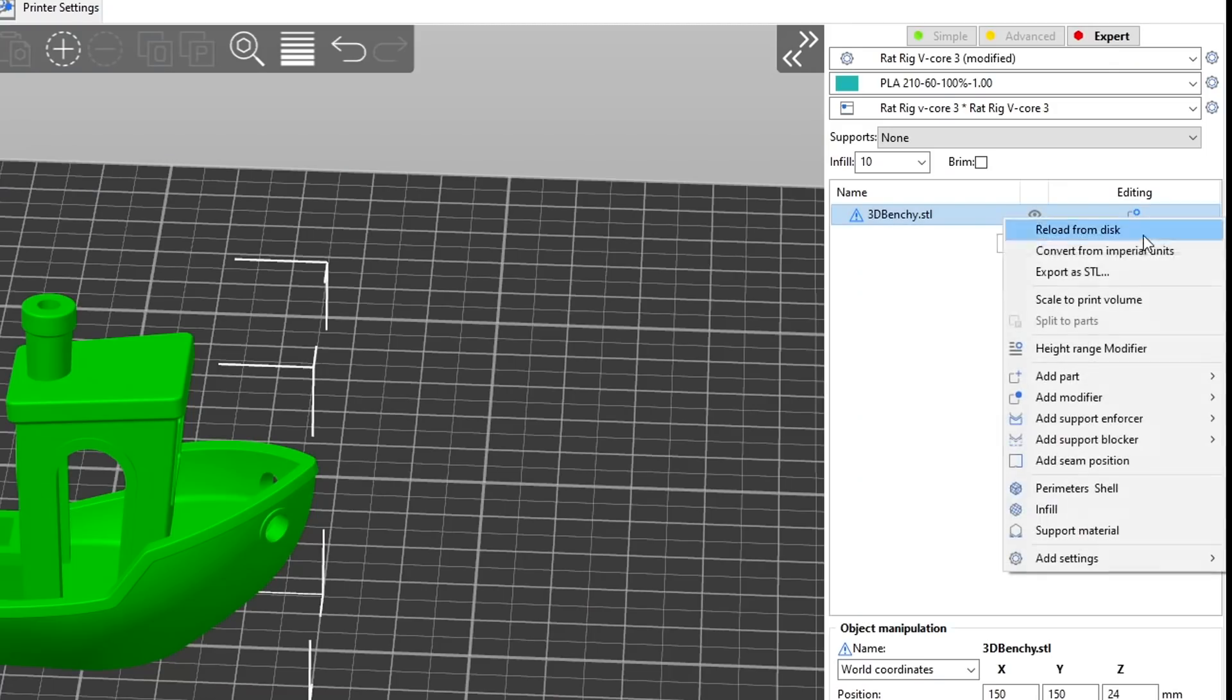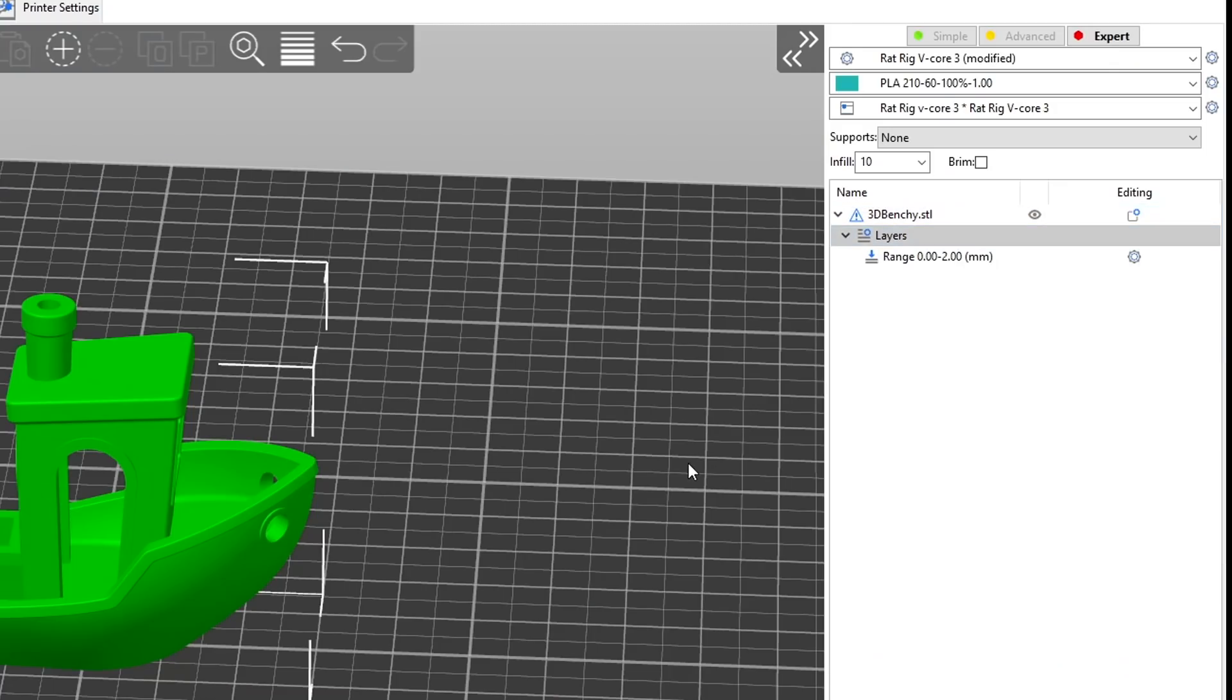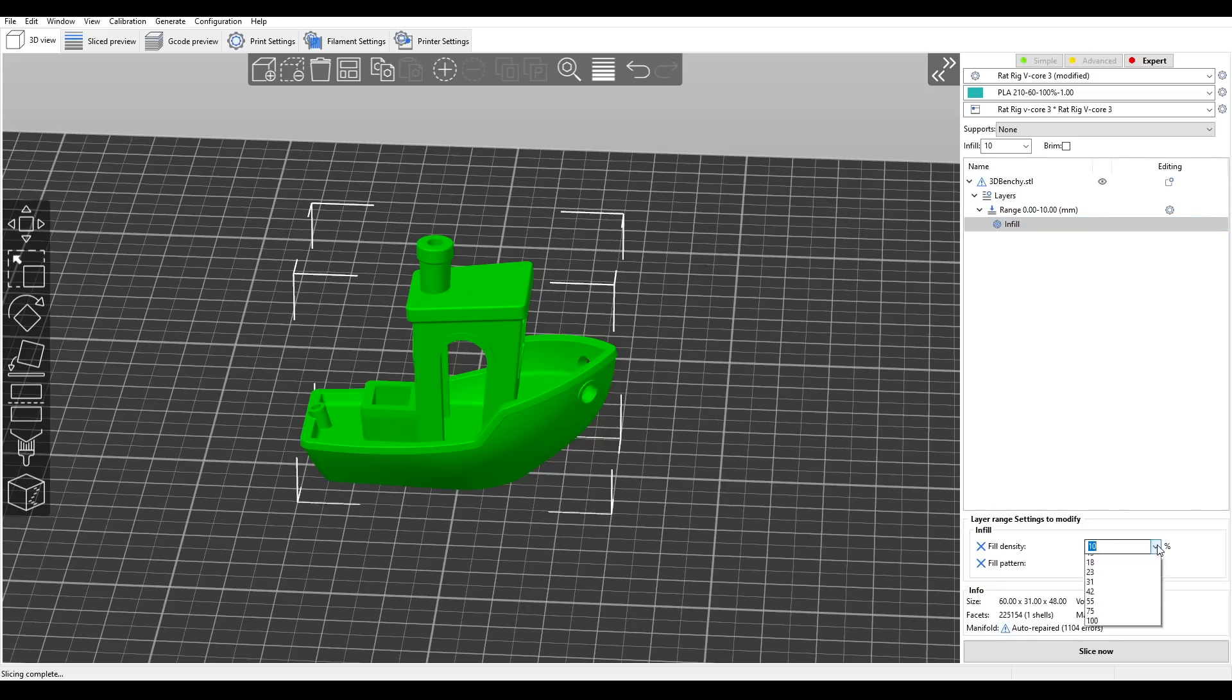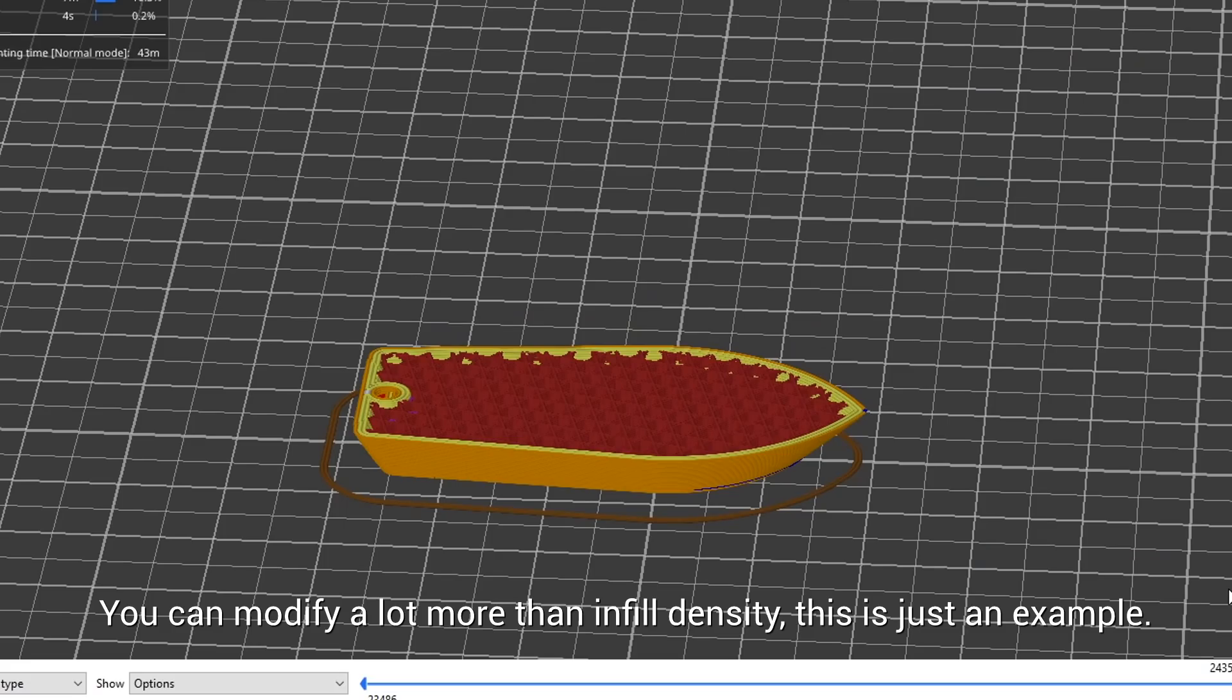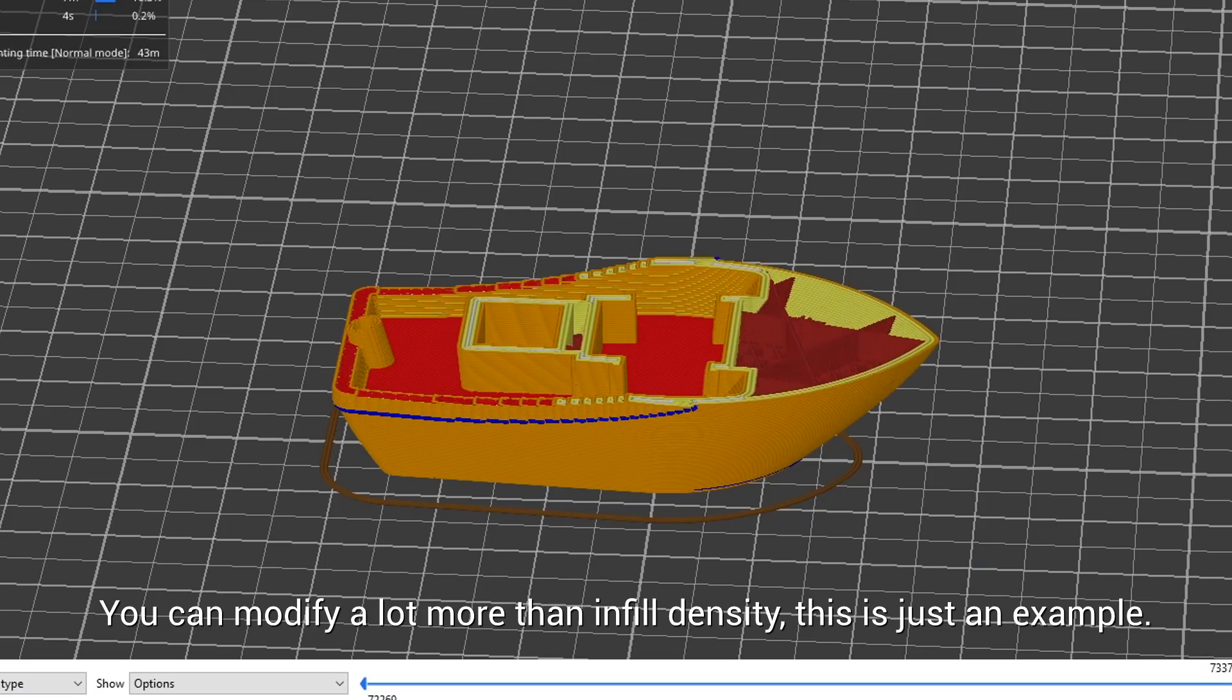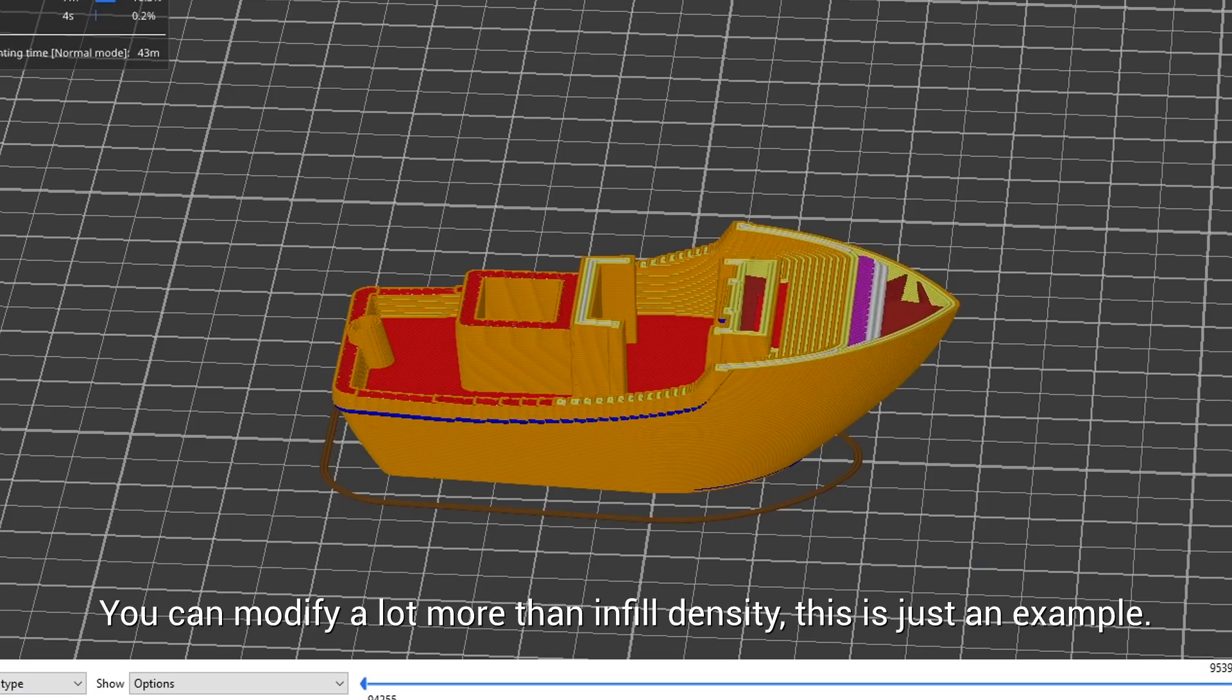We match Simplify 3D's ability to alter the G-code via a height range. We specify a vertical region, and then add parameters that we want to change for that range. In this simple example, setting denser infill percentage for the first 10mm of the model.